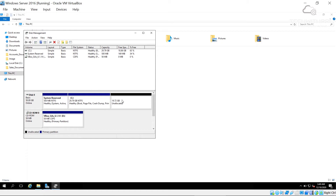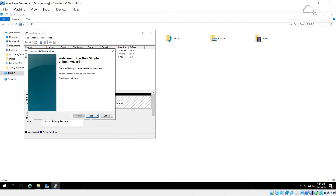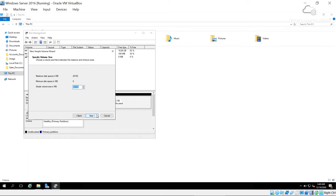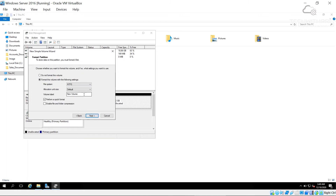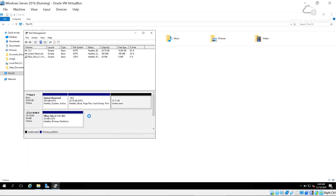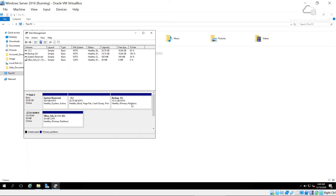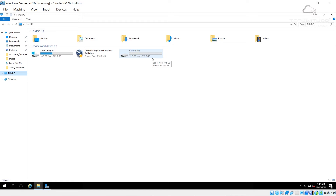After shrinking, we now have about 19.72 GB of free space. I add a Simple Volume of 20 GB, assign it drive letter E, and name it 'backup'. The volume formats and is ready. Now we have a dedicated backup volume.